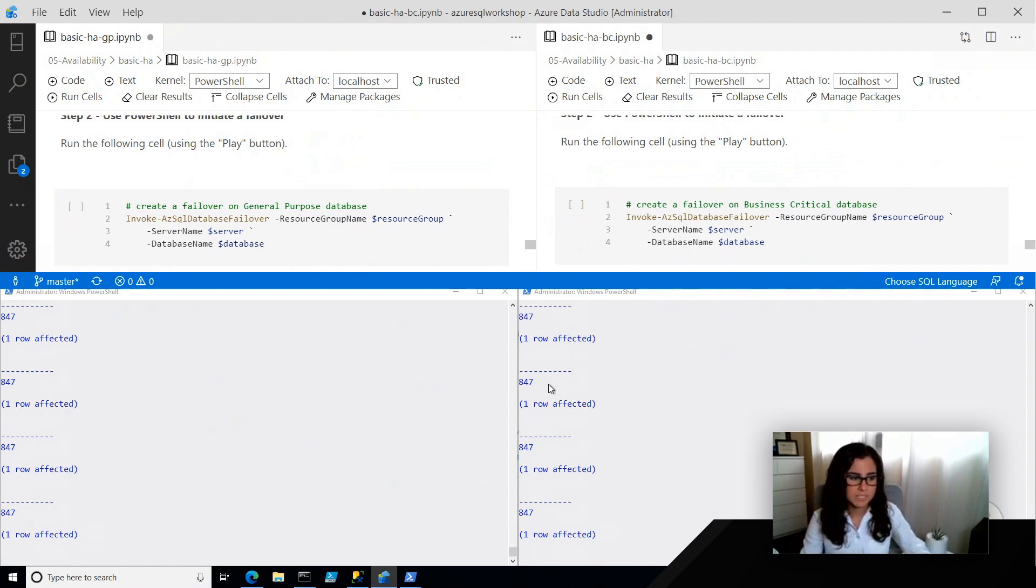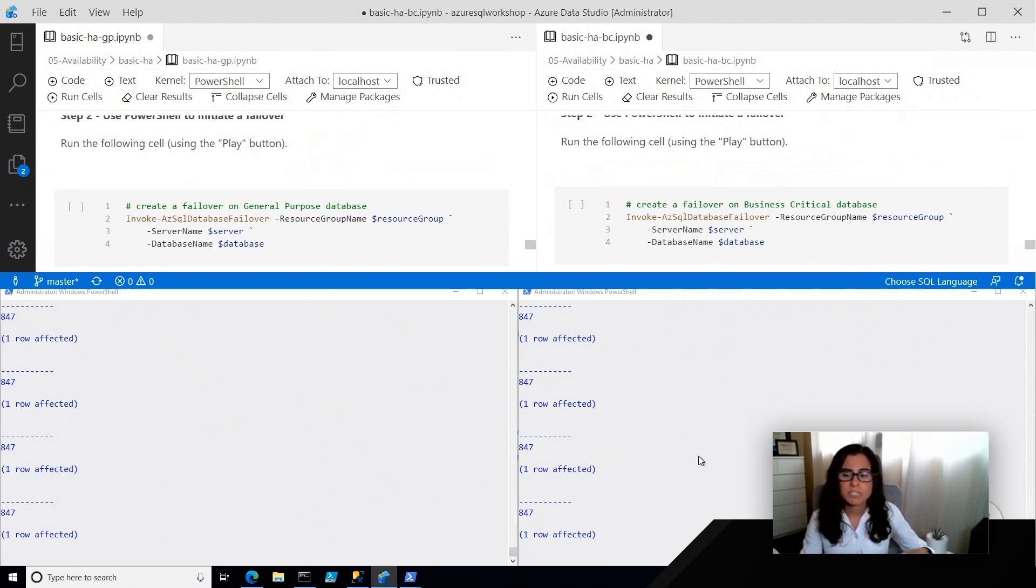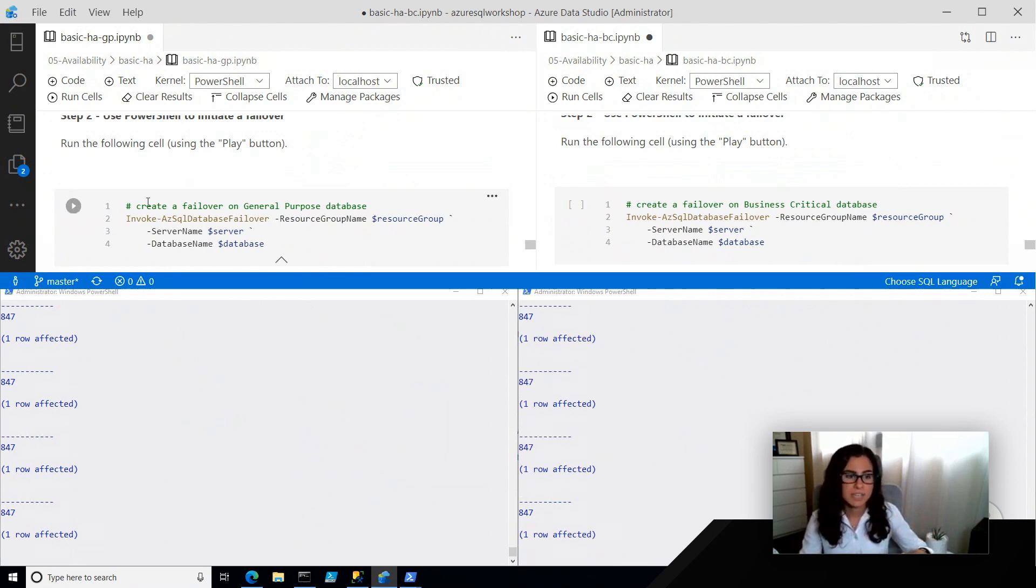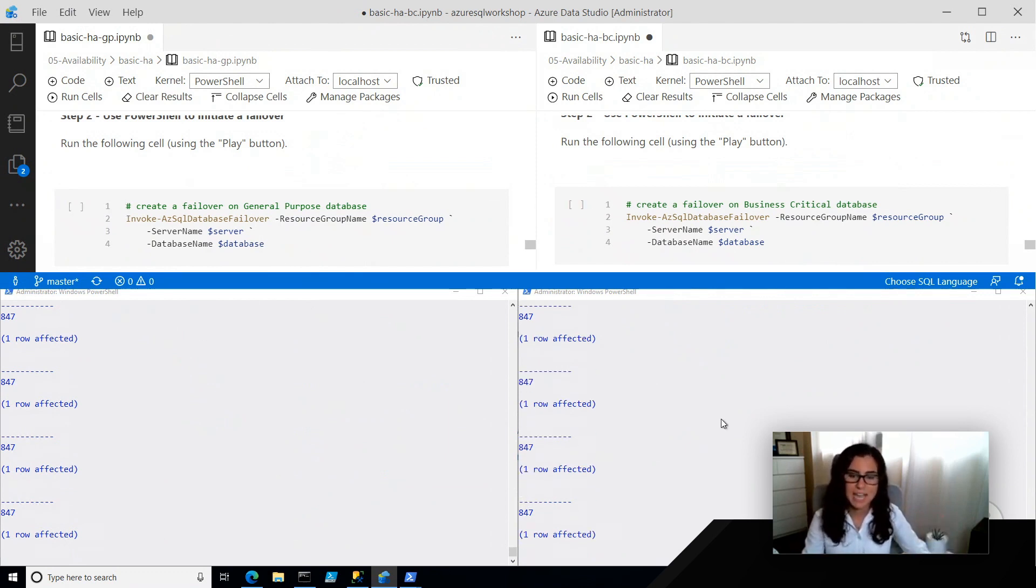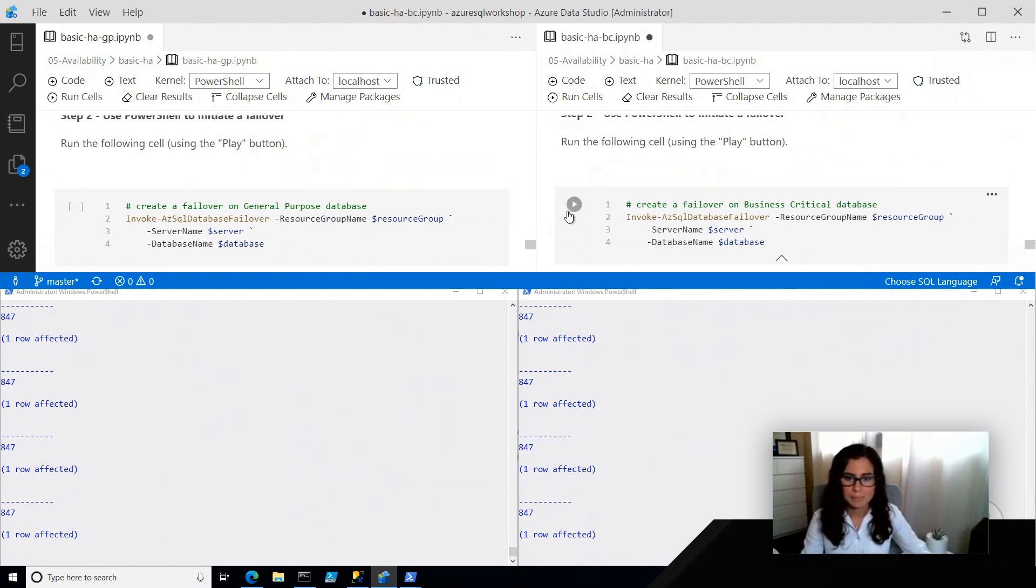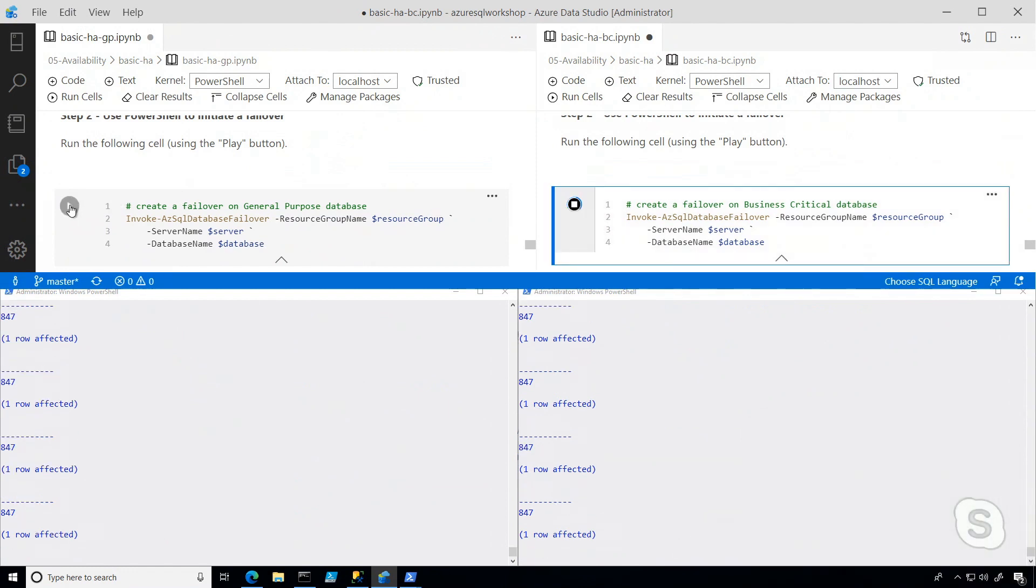So anytime you don't see this 847 coming, that means we're disconnected. So what I'm going to do is I'm going to kick off each of these at approximately the same time, and we'll be able to monitor what happens.